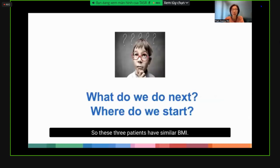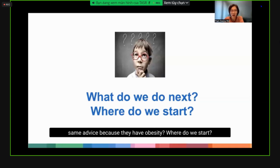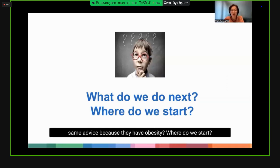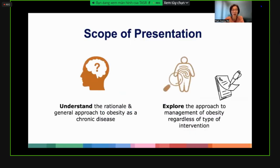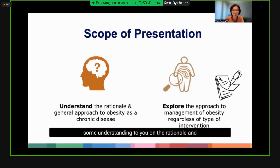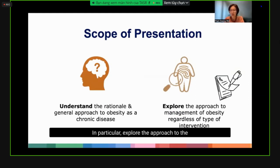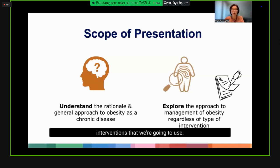So these three patients have similar BMI. Do we give them the same advice because they have obesity? Where do we start? What are the clinical considerations? I hope to impart some understanding on the rationale and general approach to obesity as a chronic disease, and explore the approach to obesity management regardless of the type of intervention.